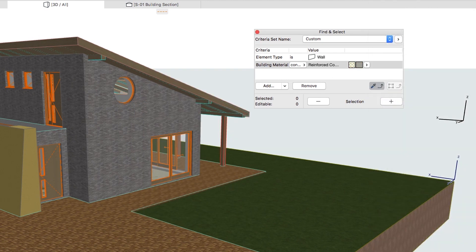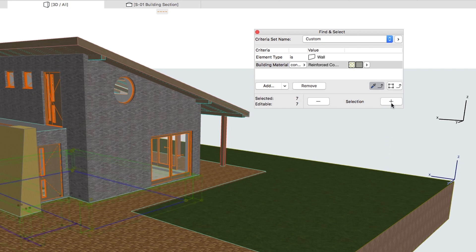Choose the Reinforced Concrete Structural value. Click on the Plus button to select the concrete foundations. This will select seven elements.